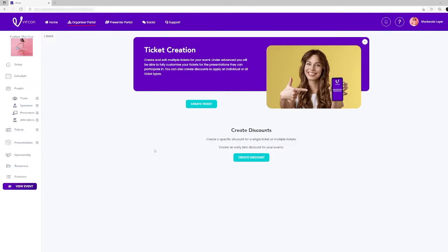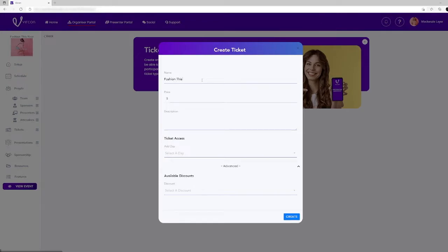Click on the create ticket button in the center of the page and enter the details in the dialogue box and click create button at the bottom of the box.